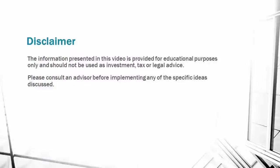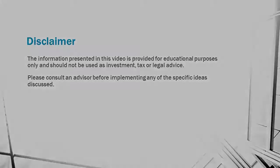The information presented in this program is provided for educational purposes only and should not be used as investment, tax, or legal advice. Please consult an advisor before implementing any of the specific ideas discussed.